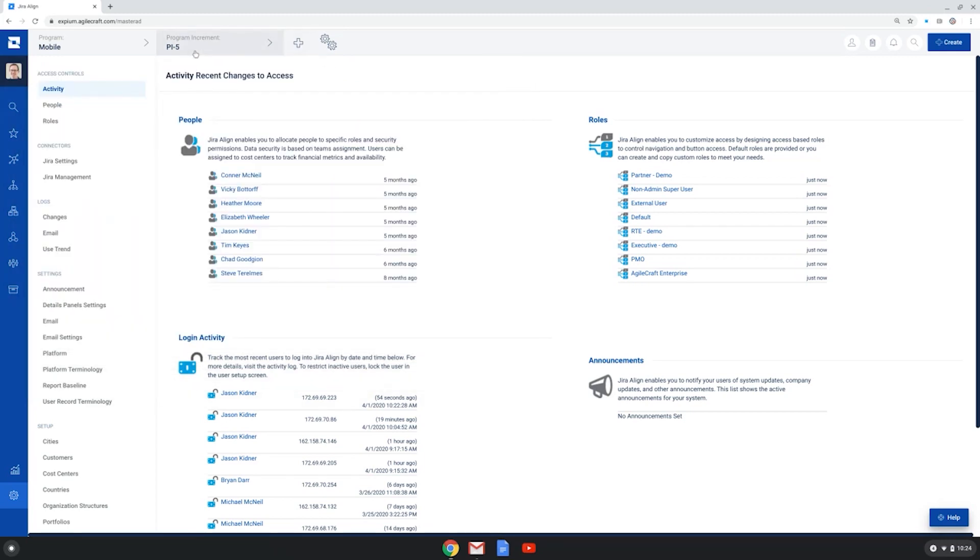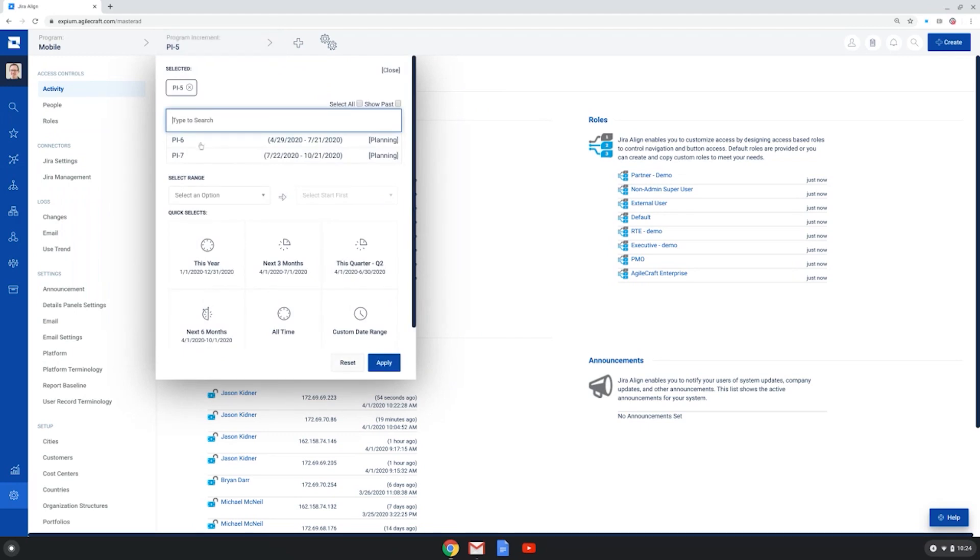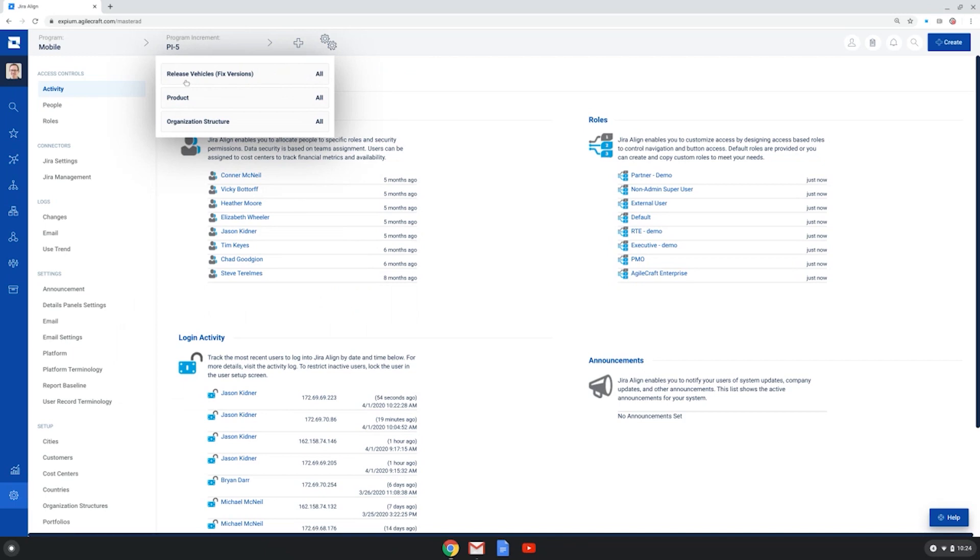You can also choose a specific program increment or program increments to show your work for. Here I have the PI5 program increment chosen. And I could also add additional configurations for release vehicles, products, or organization structure.